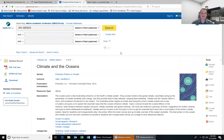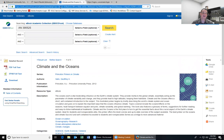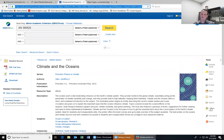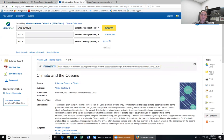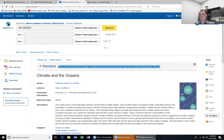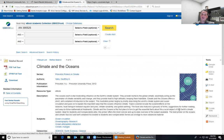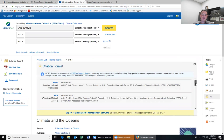Over on the right-hand side of the screen are a bunch of tools you can use for e-books or journal articles. First, I want to draw attention to this one — Permalink. A lot of students make the mistake of copying the address in the address bar to get back to an article or e-book, but that is not going to work for you. What you have to do is use the permalink. Click that and it will open up a permalink — copy and paste that, and you can use it to get back to a resource at another time. That's the only way it'll work.